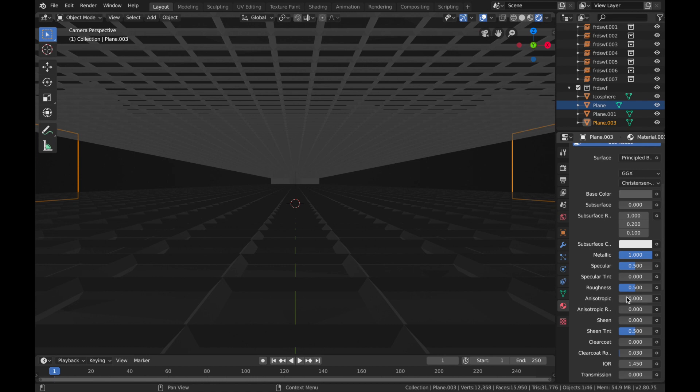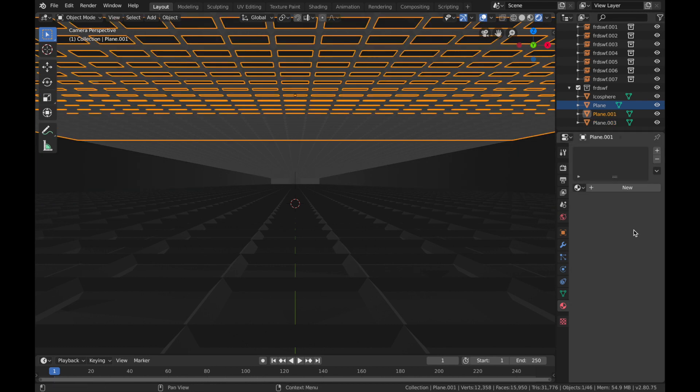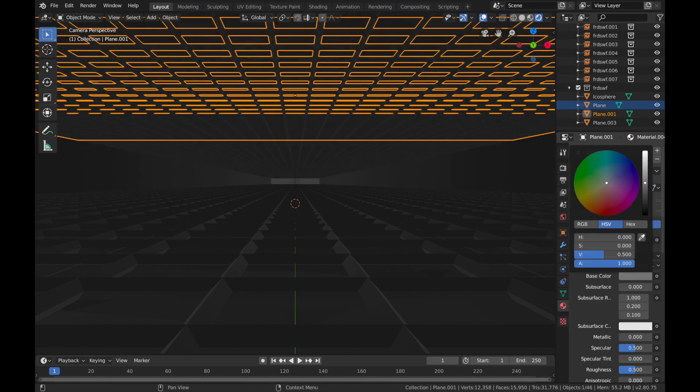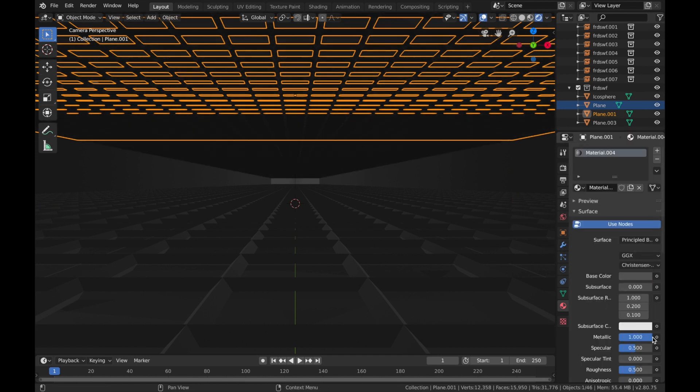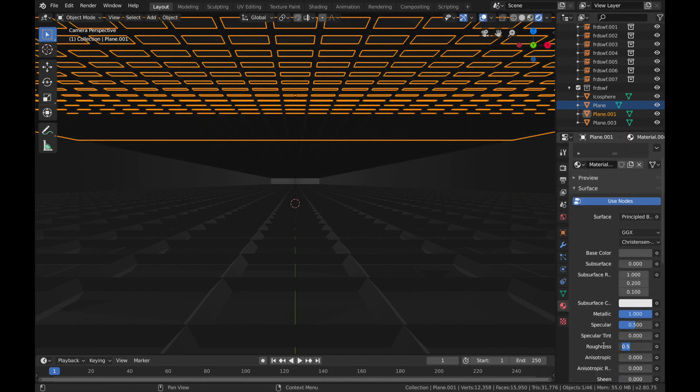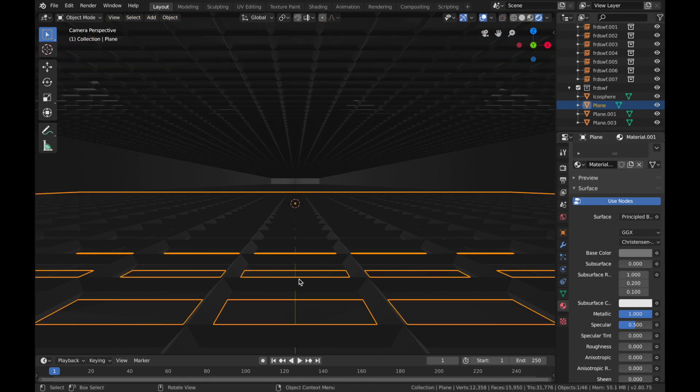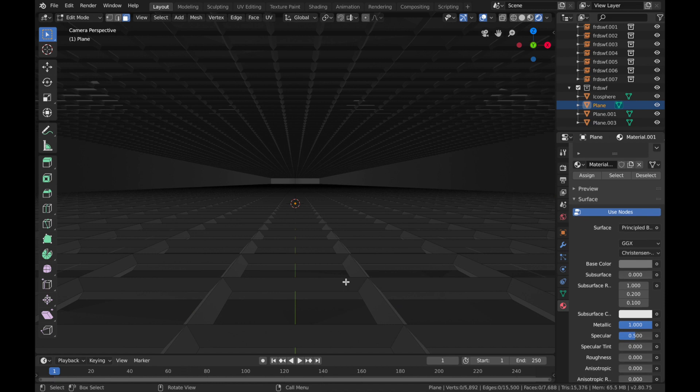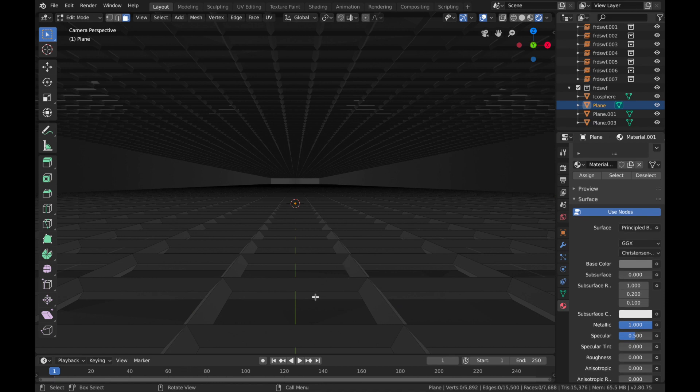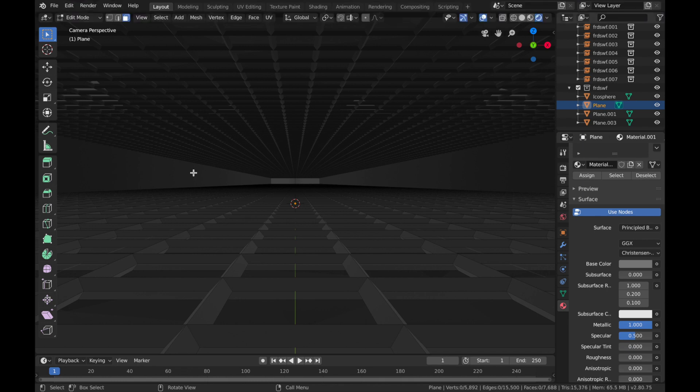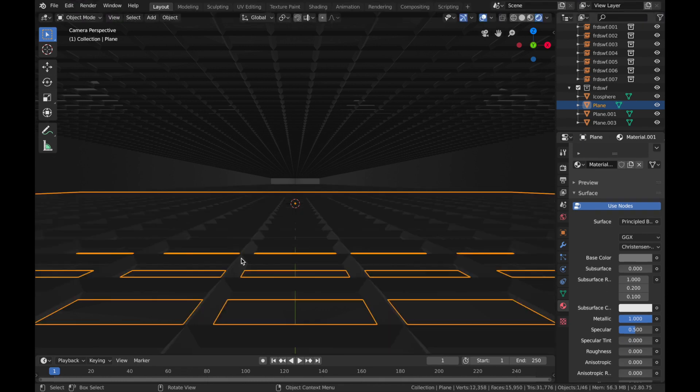Cool. Now we are going to add an emission shader to some of these wireframes. So if you go into edit mode, click on one of the wireframe planes, go into edit mode by hitting Tab, and make sure faces are selected here.